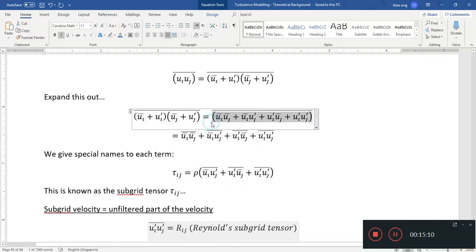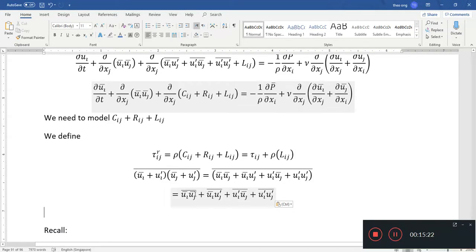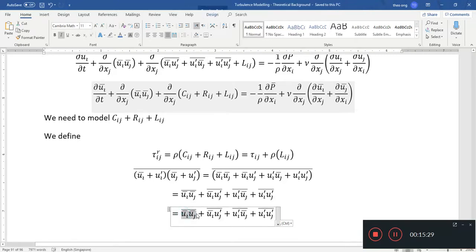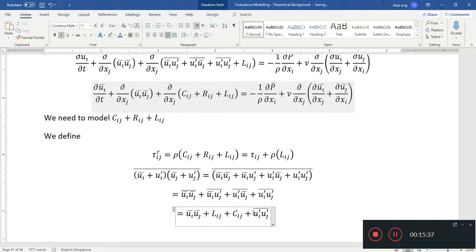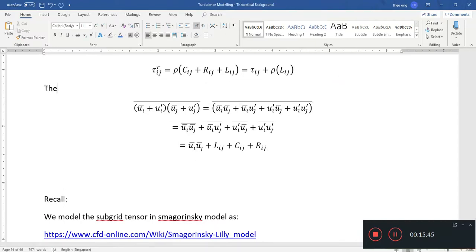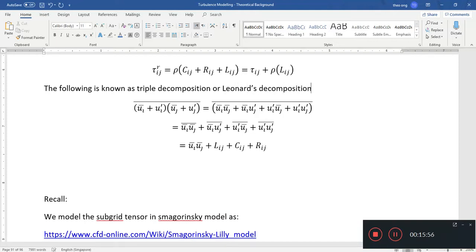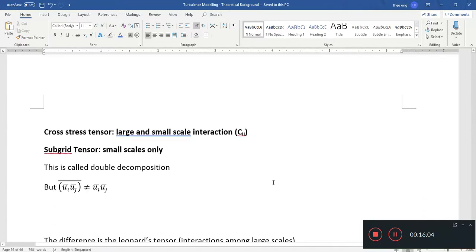If you want to include that last Leonard's term as well — adding plus L_IJ — with C_IJ as the cross term and R_IJ as the Reynolds term, then this is known as triple decomposition, or Leonard's decomposition. This makes the equations solvable.